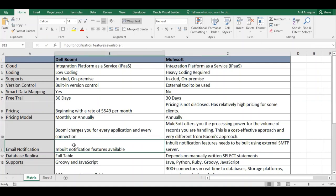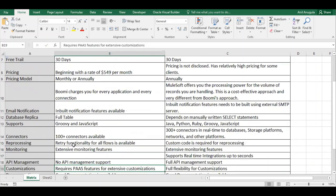For email notifications, Dell Boomi has a built-in notification feature. In MuleSoft, you need to configure your own SMTP server to send email notifications. In Dell Boomi, this is built in, so no external SMTP server configuration is needed.